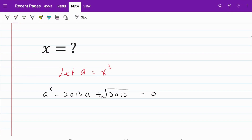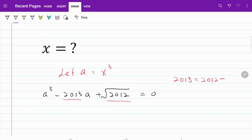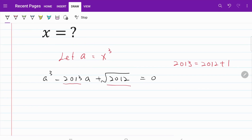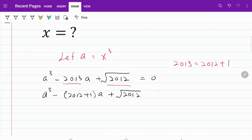From here, I want to relate 2013 and 2012. I can do that by simply letting 2013 be equal to 2012 plus 1. So let's put that into our equation. Now I have a cubed minus (2012 plus 1) multiplied by a plus the square root of 2012 equal to zero.